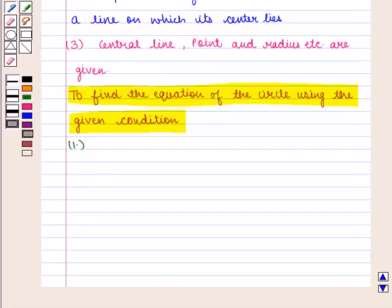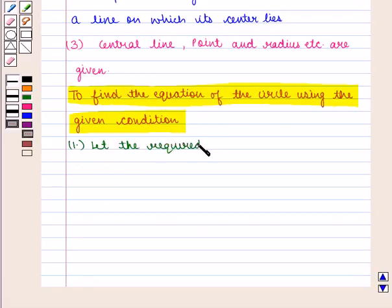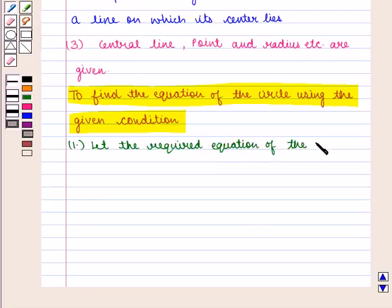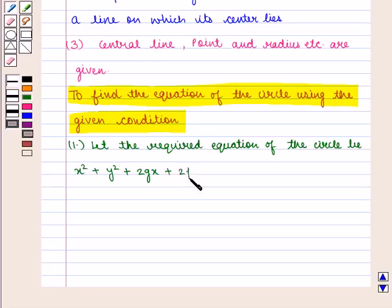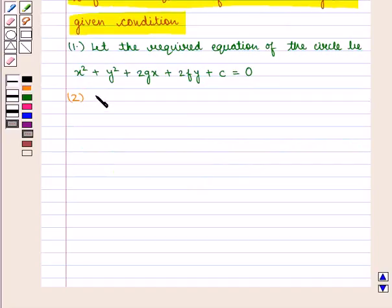Let the required equation of the circle be x² + y² + 2gx + 2fy + c = 0. Next is to establish three equations.